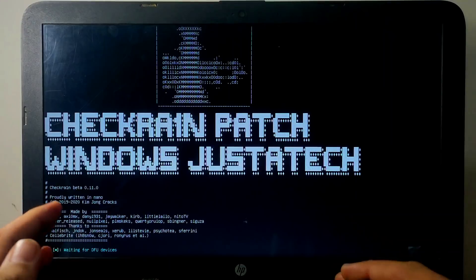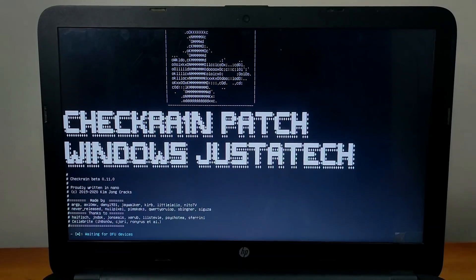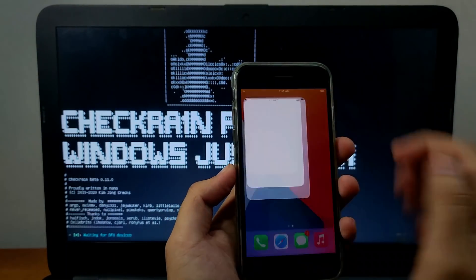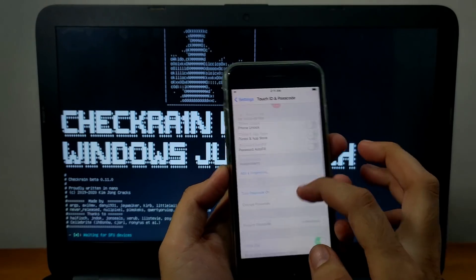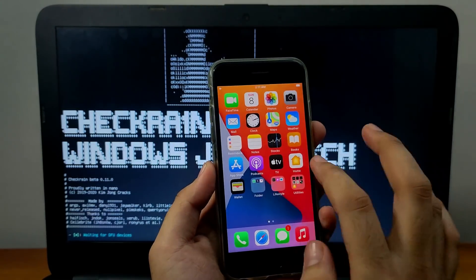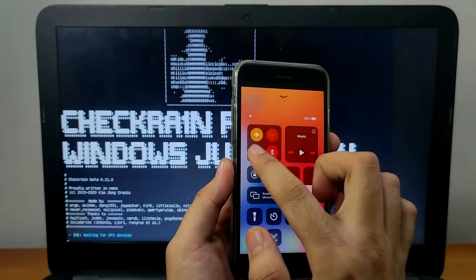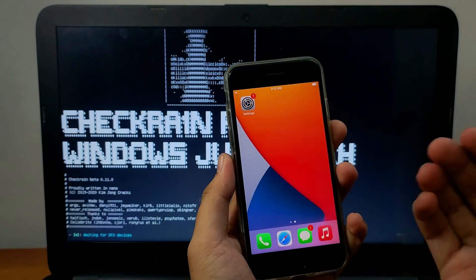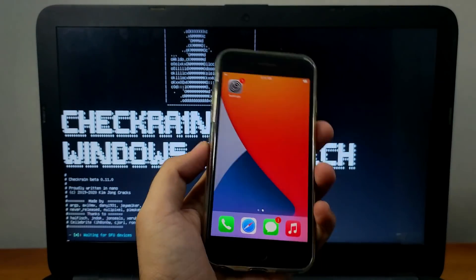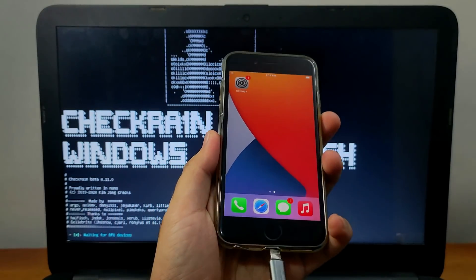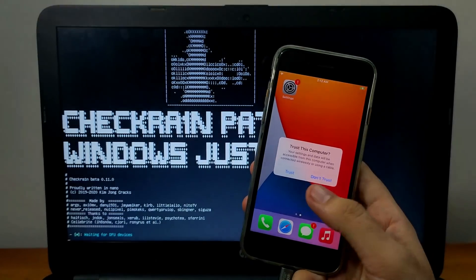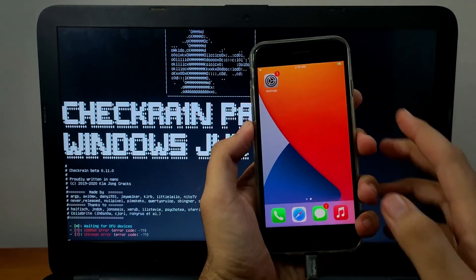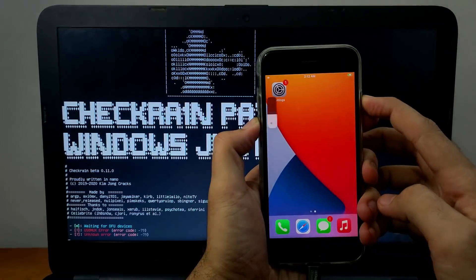Now put your device into DFU mode and it will start jailbreaking. Before starting, follow some important steps: turn off your passcode — go to Settings, then Passcode, and remove both fingerprint and passcode. Then put your device into airplane mode. To enter DFU mode on iPhone 7: press the side wake button and volume down button continuously for 10 seconds, release the side button, and keep pressing volume down for 5–6 seconds. You may see a USB max error -79 — just ignore it.